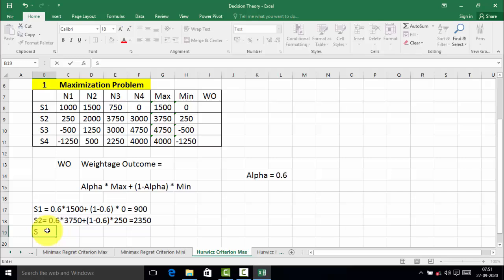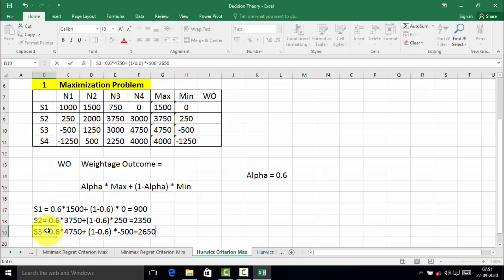Now we will calculate the weighted outcome for strategy 3. Weighted outcome of S3 is equal to alpha 0.6 into maximum value in strategy 3, which is 4750, plus 1 minus 0.6 into minimum value of strategy 3, which is minus 500. This equals 2,650. So 2,650 is the weighted outcome of alternative 3.